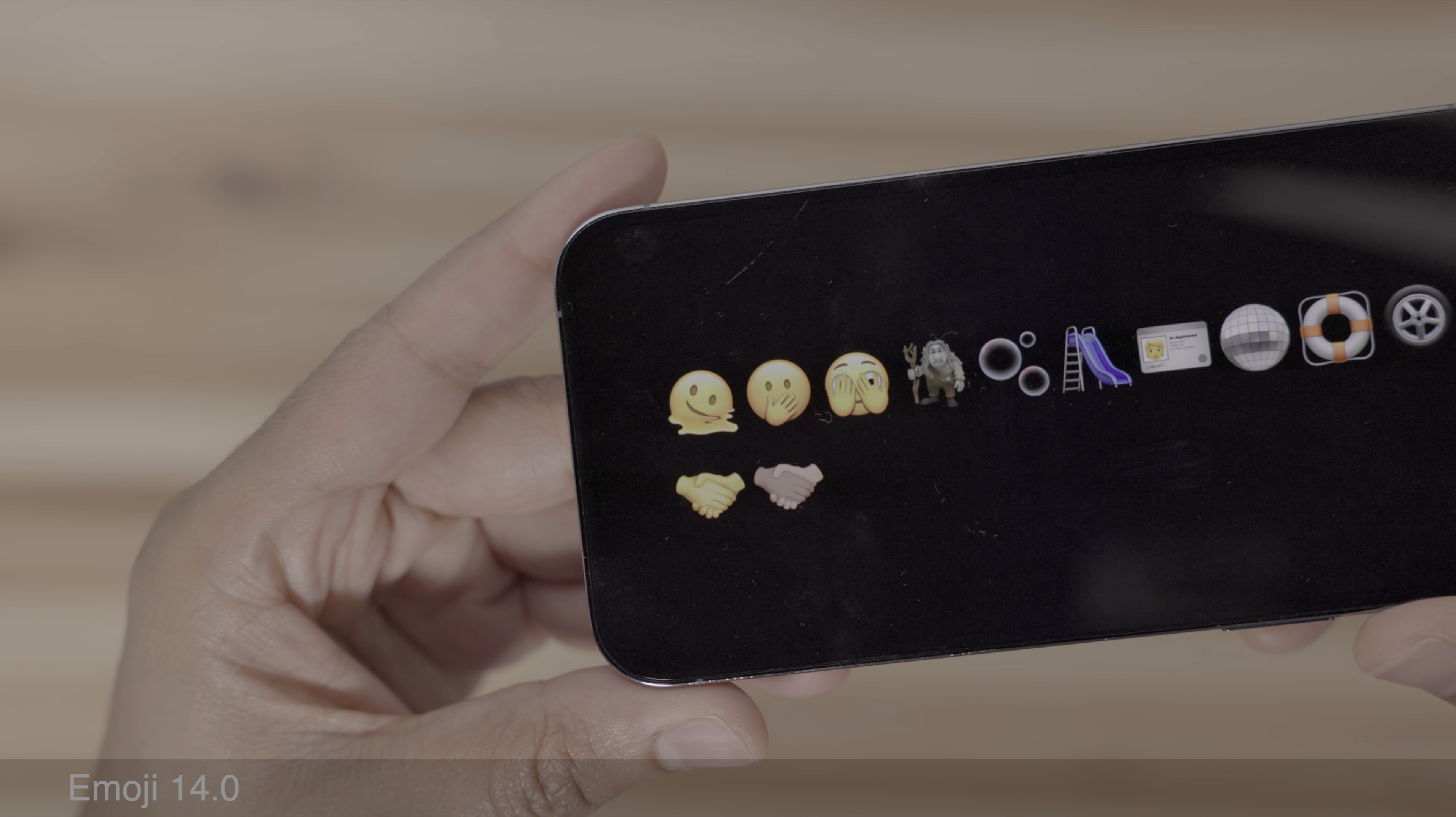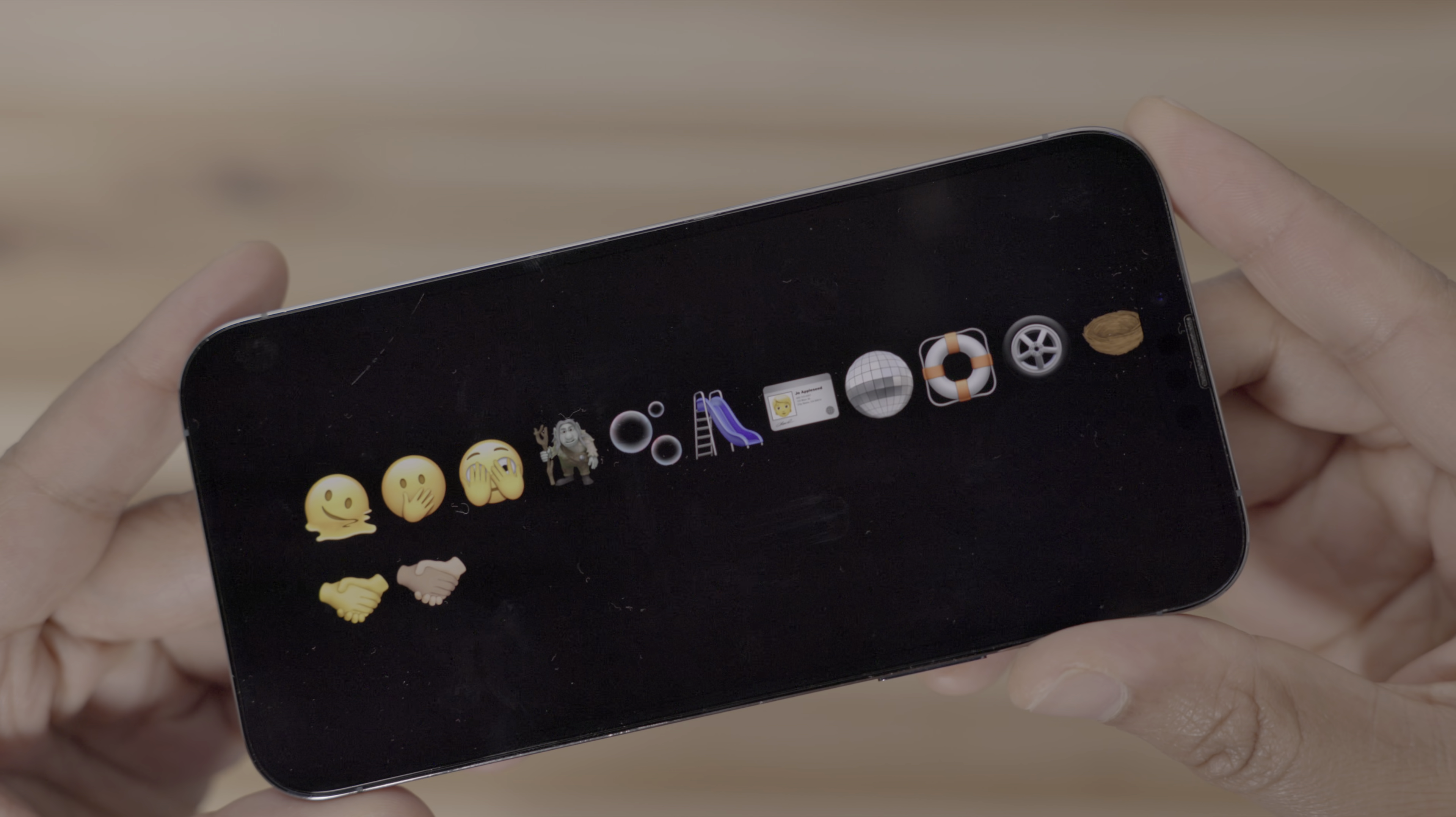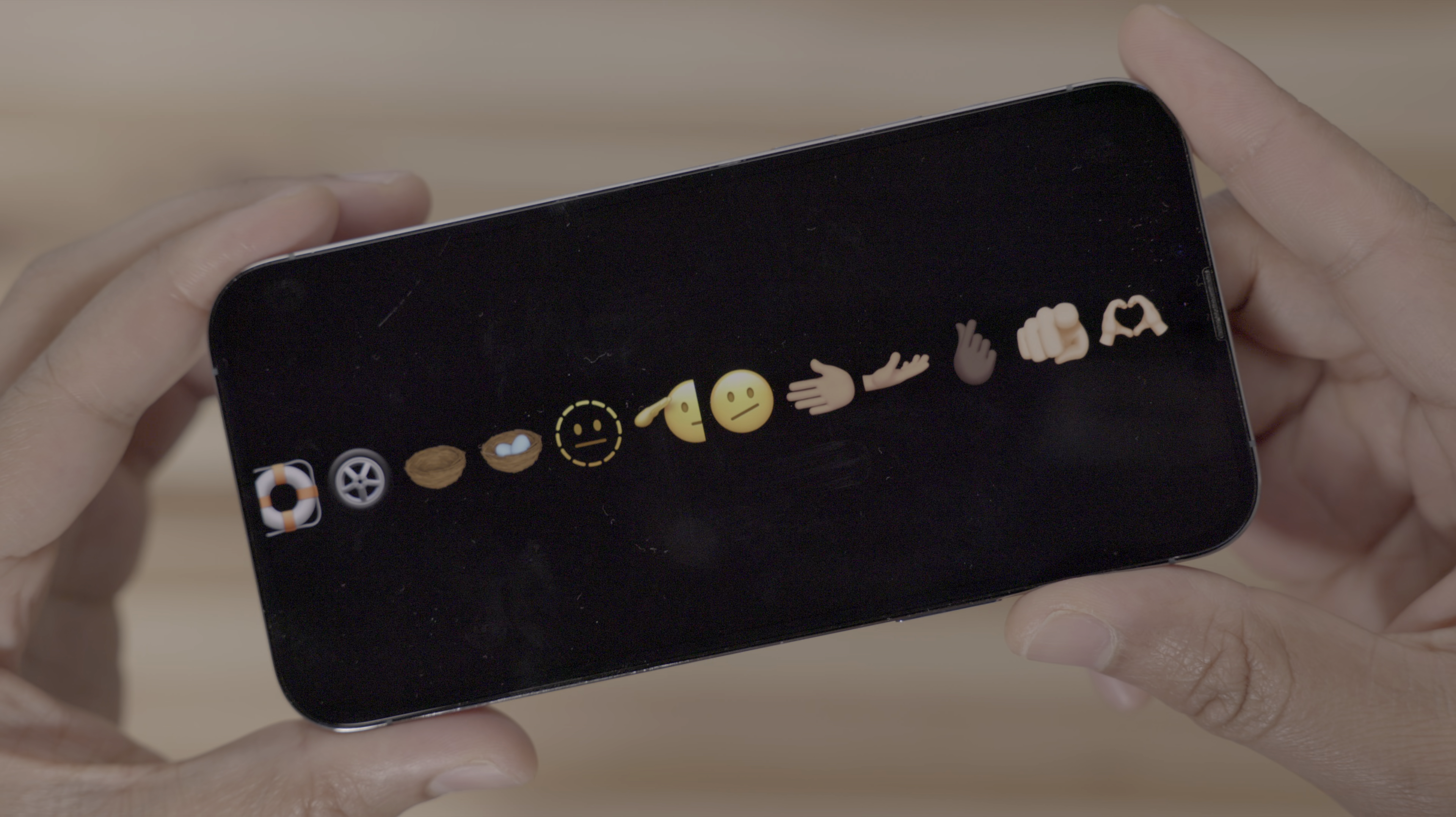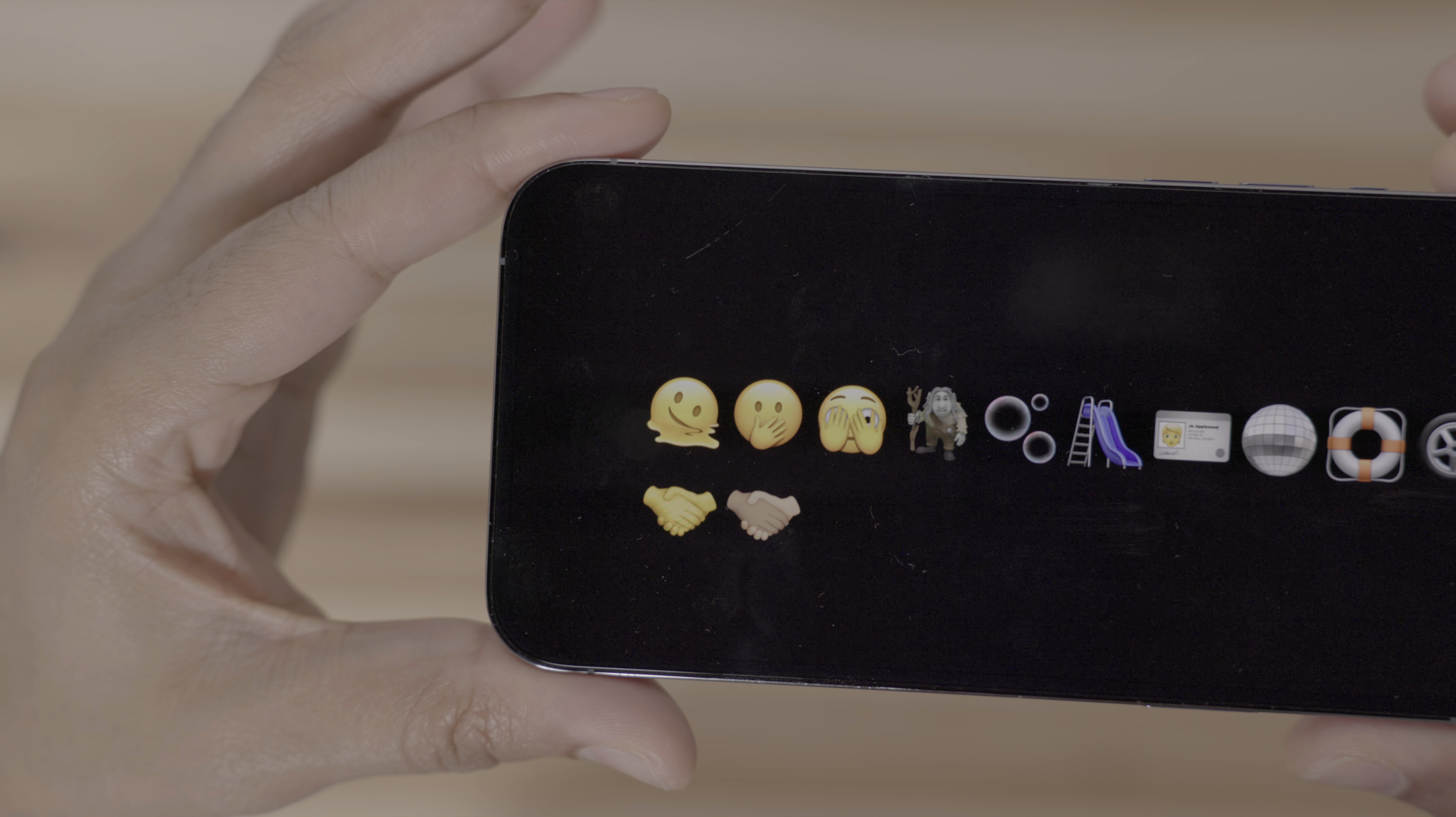Now there's also lots of new emoji in 15.4. The melting face, the hand over mouth emoji, the peeking through the hands emoji, the troll, the sliding board, the bubbles, the ID, the disco ball, etc. You have a tire, the nest, the salute. You have several different hand position emojis and even more. Which one is your favorite new emoji?